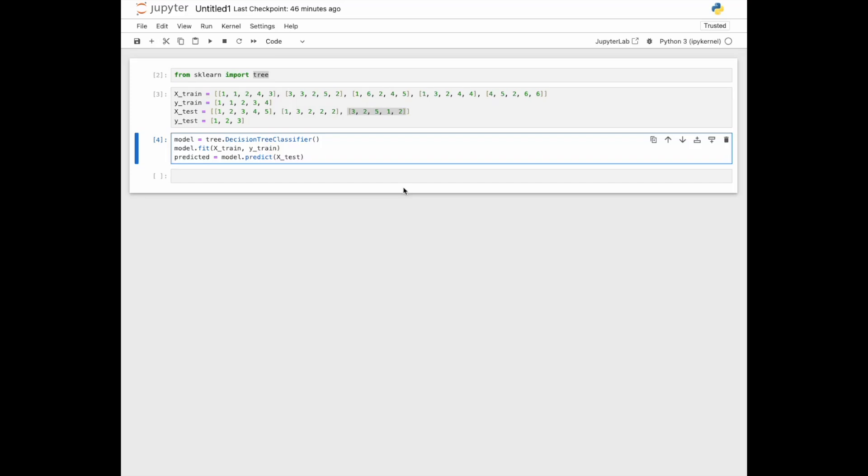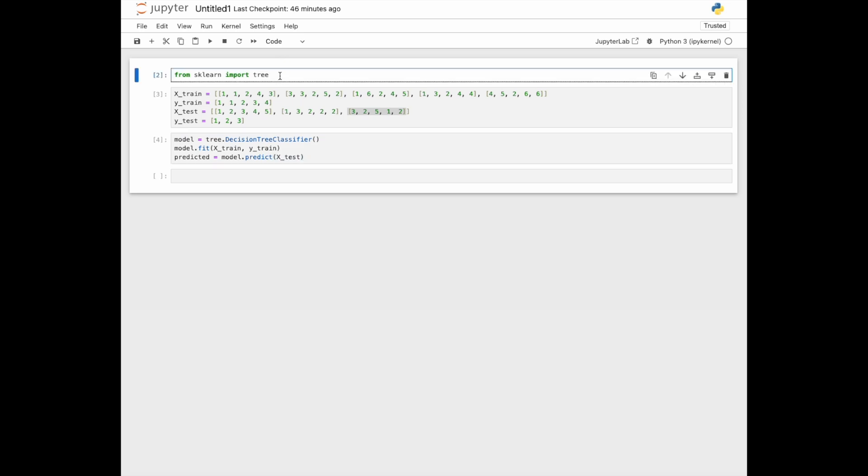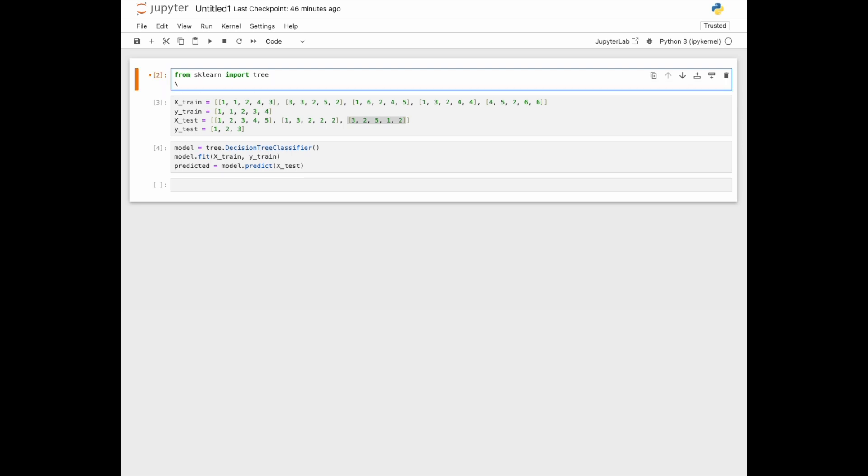Hello, today we'll be going over how to really easily use Random Forest, which is a machine learning algorithm. Similar to the decision trees we used previously, I'm just going to import the packages we need for Random Forest.